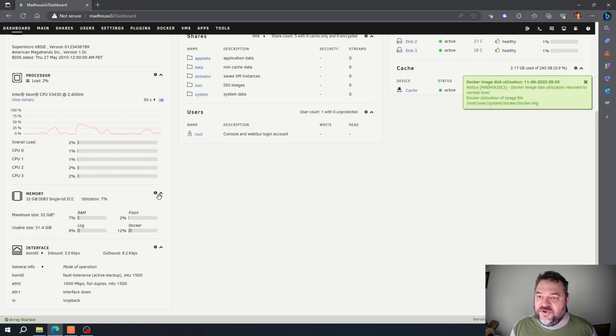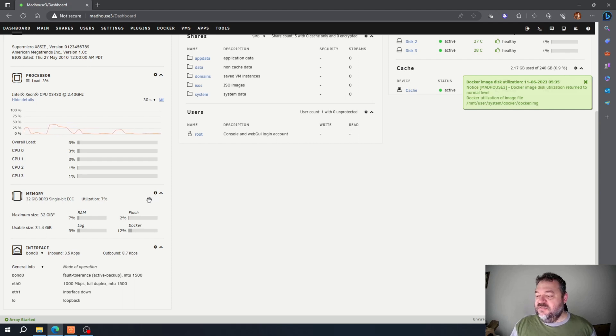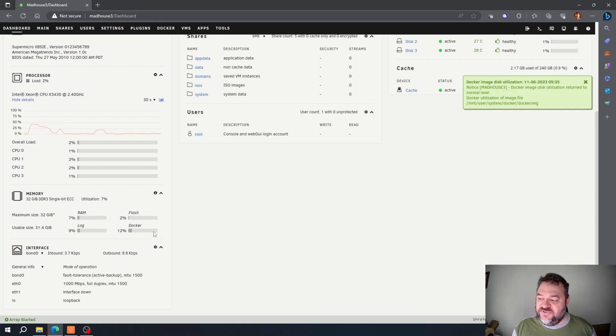I'm probably going to end up going back and try to figure out why that one container is taking so much space, because it really shouldn't. But just a quick workaround: just expand the size of your space for your Dockers.